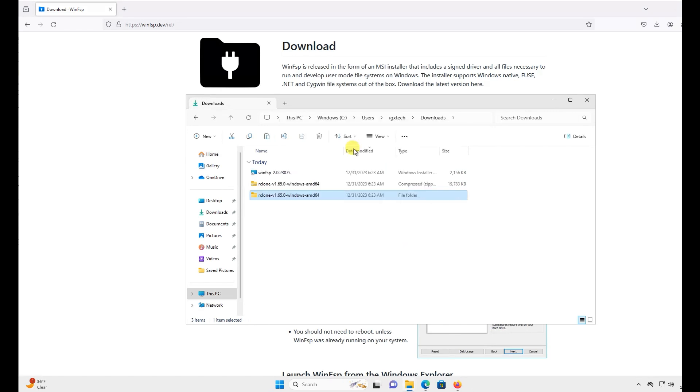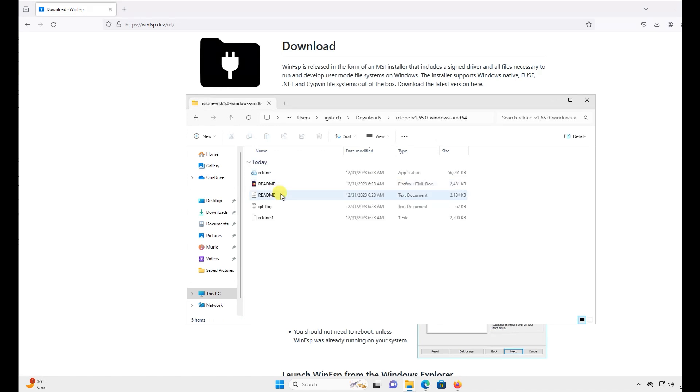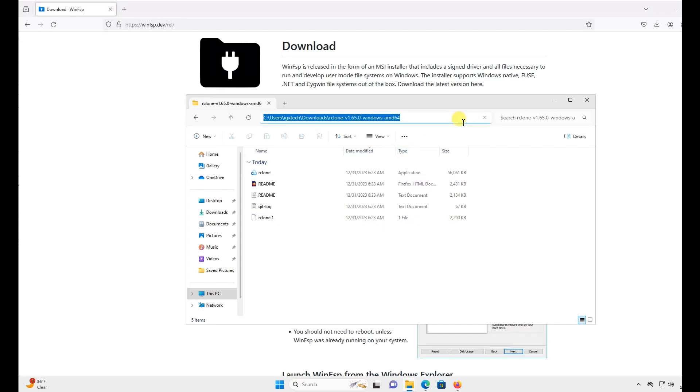Now that WinFSP is installed, I'll quickly go over using R-Clone. You can move the extracted folder anywhere, but for this purpose we'll keep it in the Downloads folder. Open the folder where R-Clone is located and copy the directory.